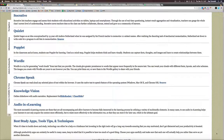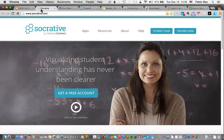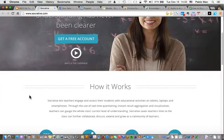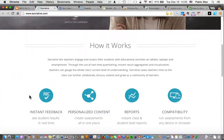First off the bat is Socrative. Socrative is a tool that lets teachers engage and assess their students with educational activities on tablets, laptops, and smartphones.